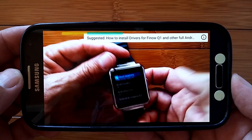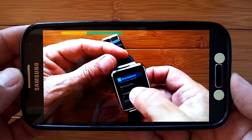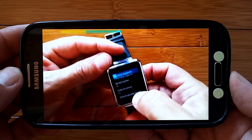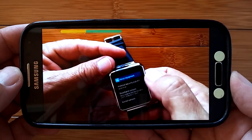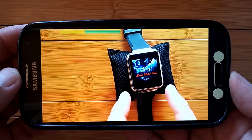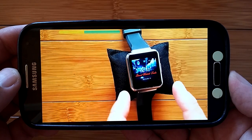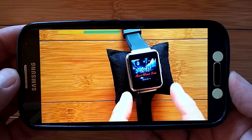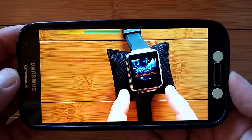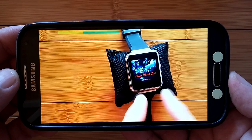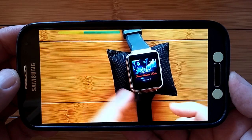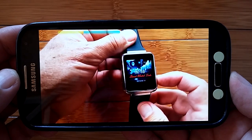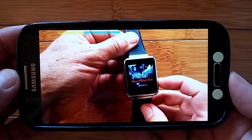My model number is the Q1. My Android version is 5.1. And this is the Finow Q1, Android 5.1, standalone smartwatch phone. I don't want to waste your time. So let me tell you what we're going to do now.